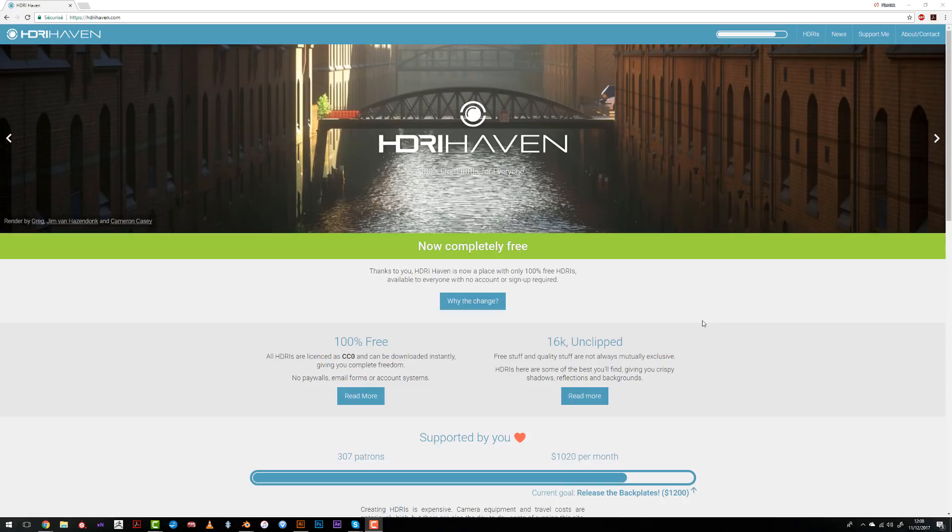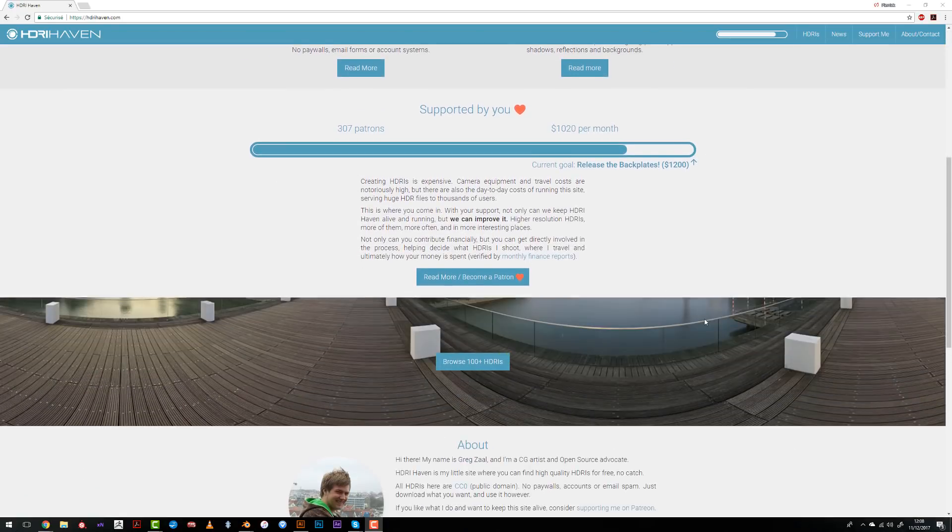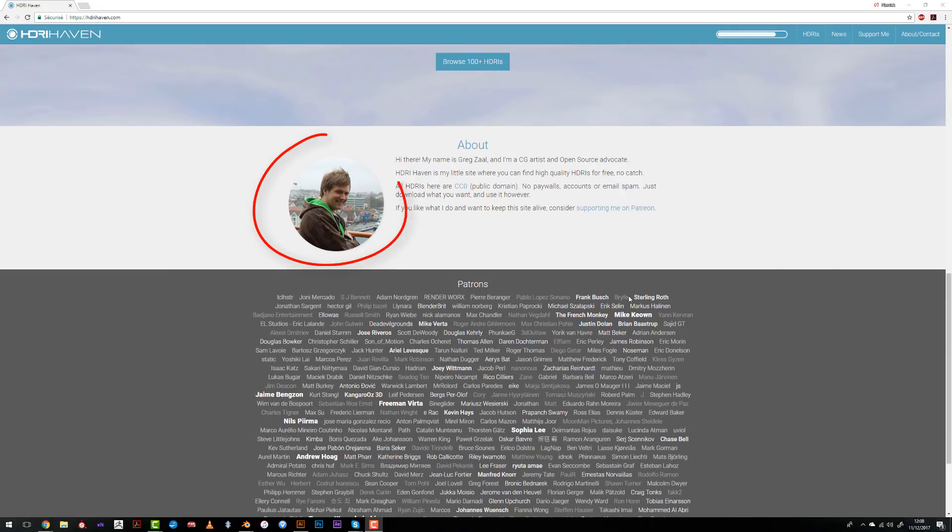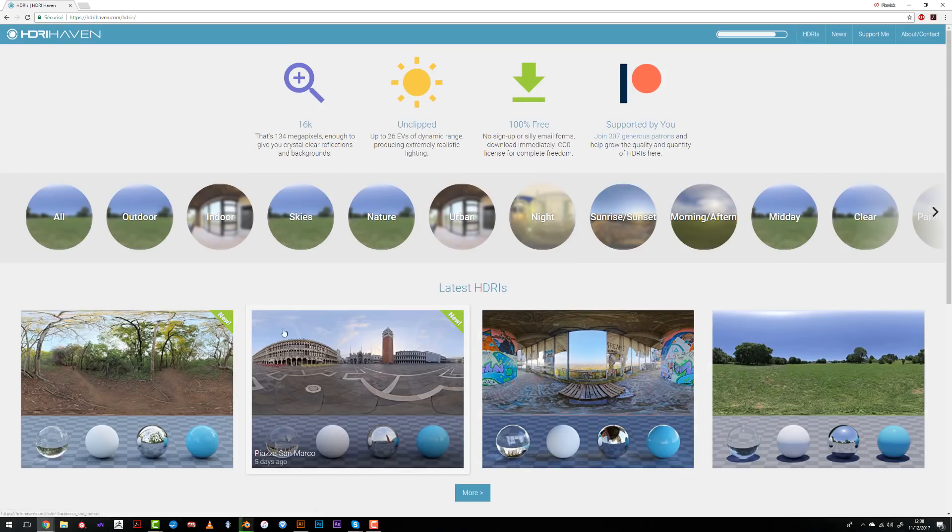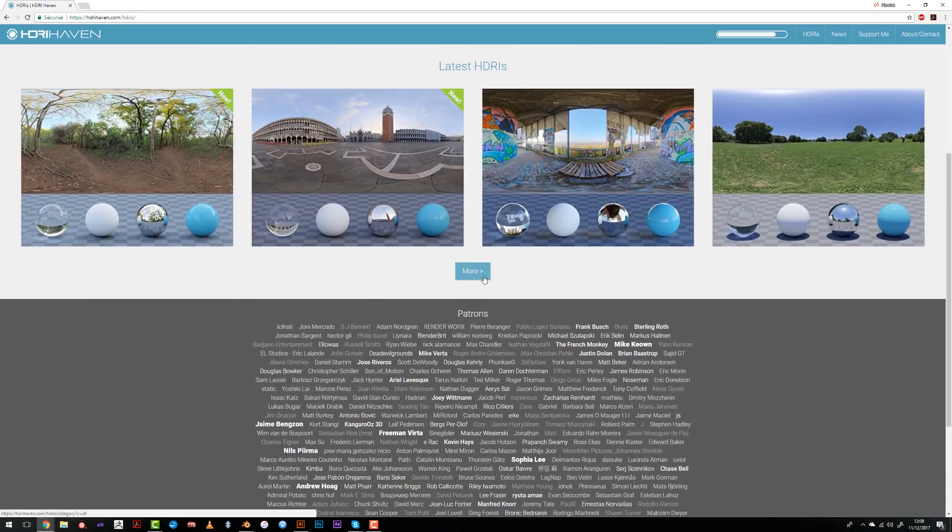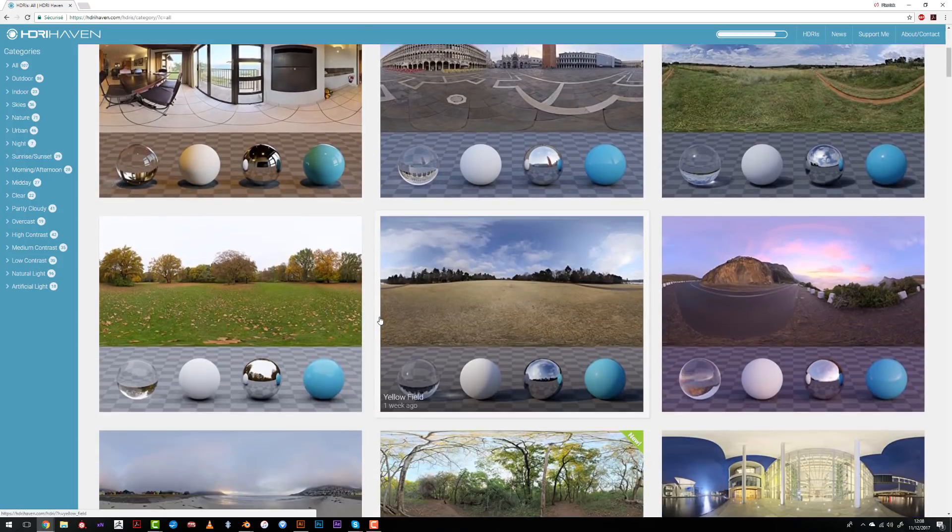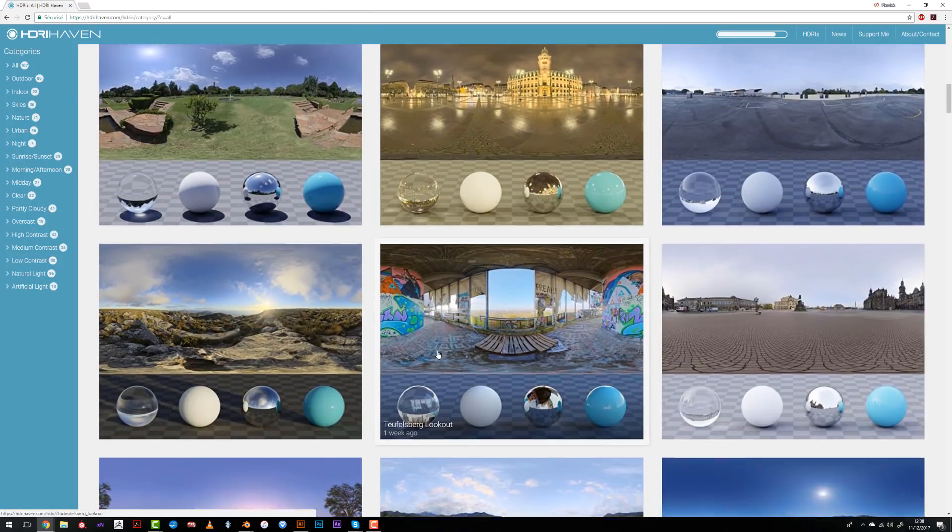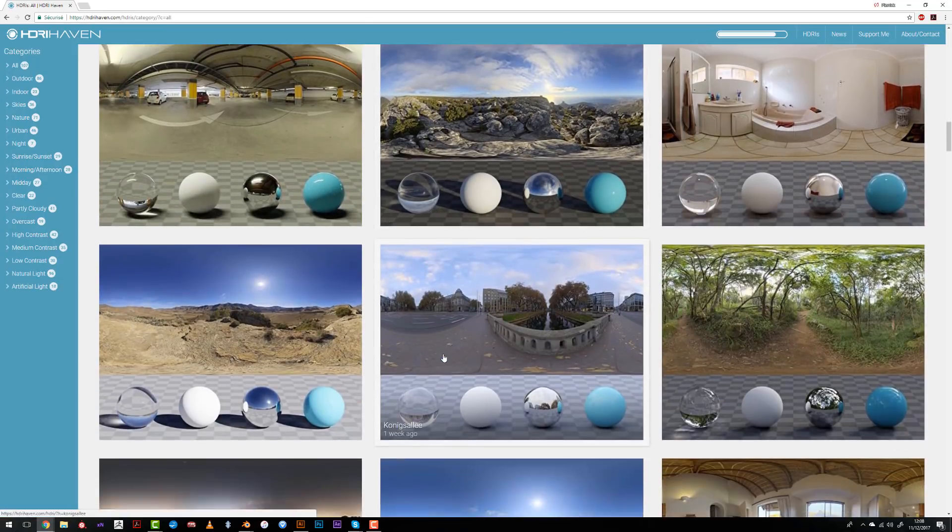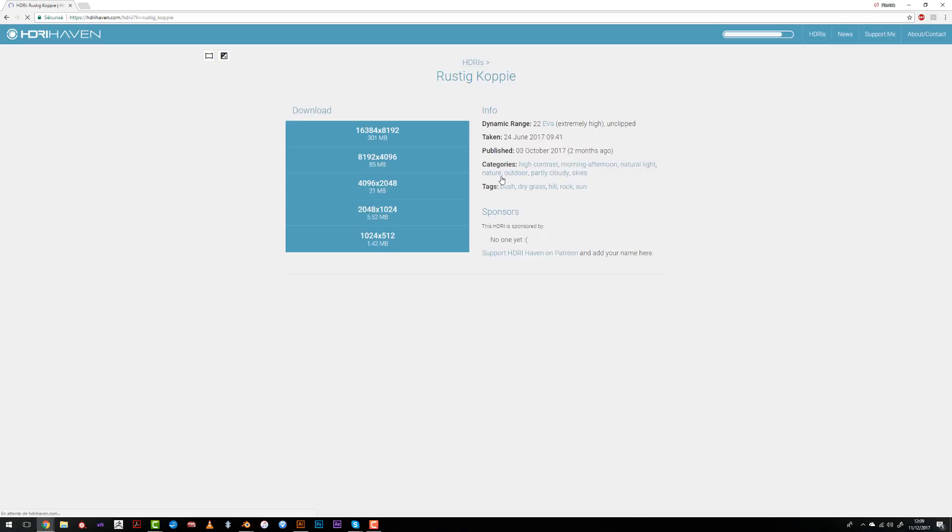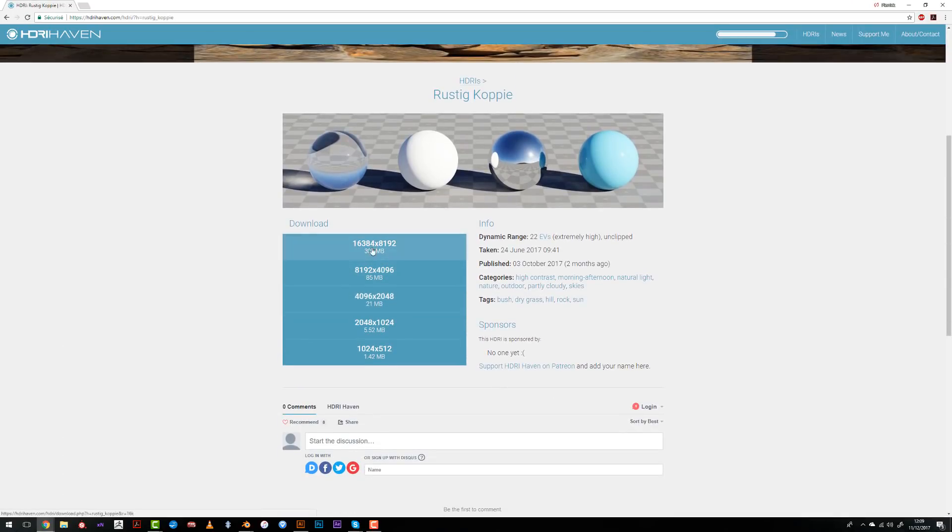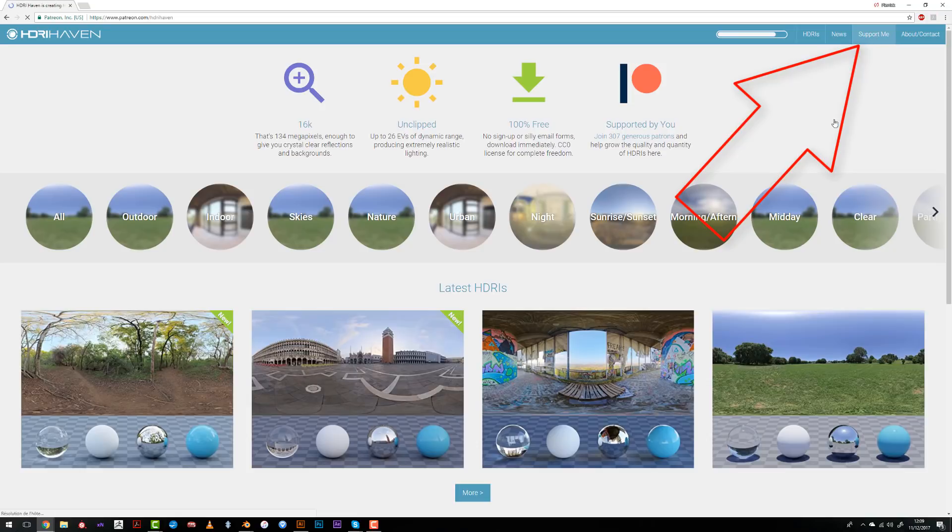For this tutorial I will be using HDRIs from HDRI Haven led by Greg Zaal. He's doing an awesome job sharing for free those very high quality HDRIs. HDRIs are really pricey on the internet and these are really qualitative, so I do encourage you to go onto his website and if you enjoy his work just donate or be a patron for him.